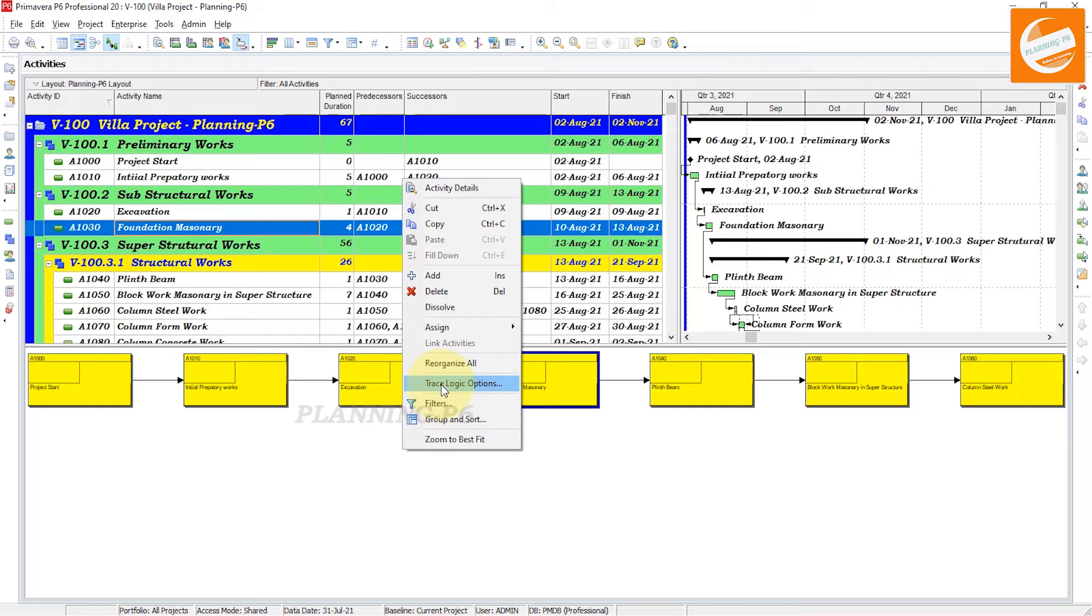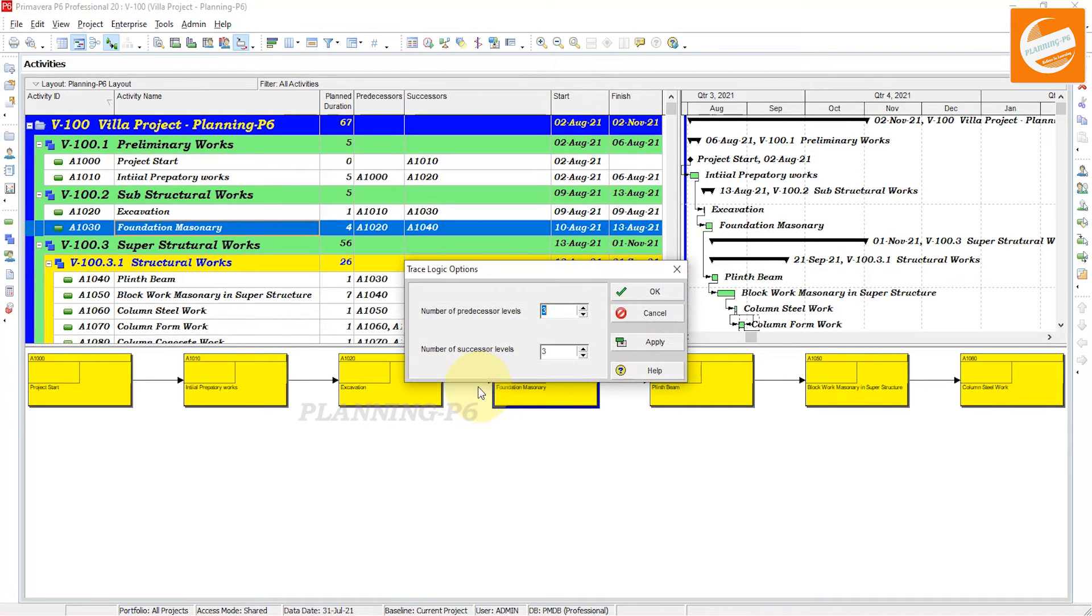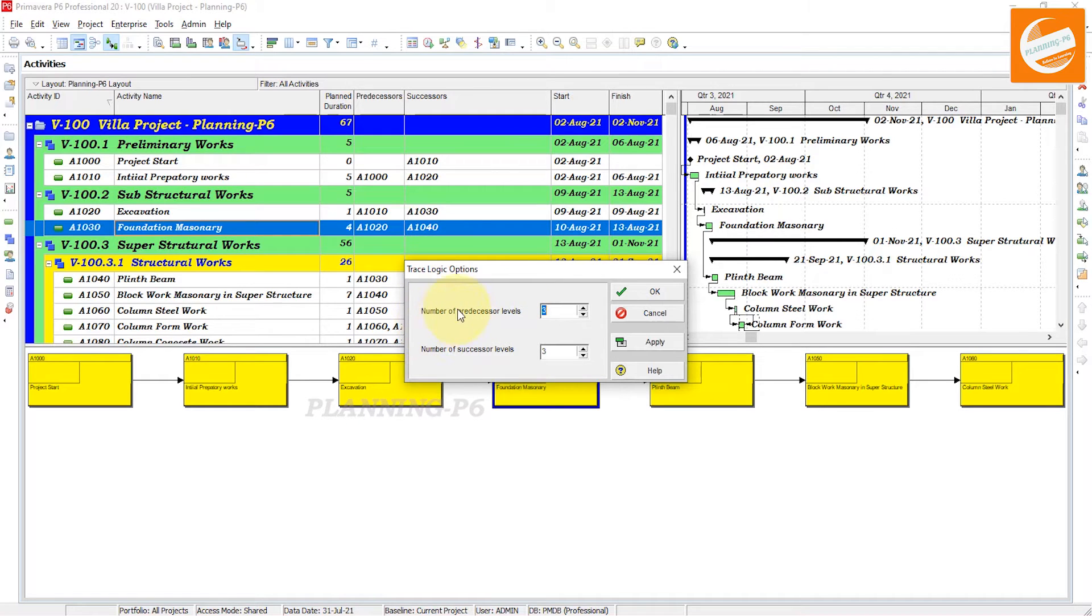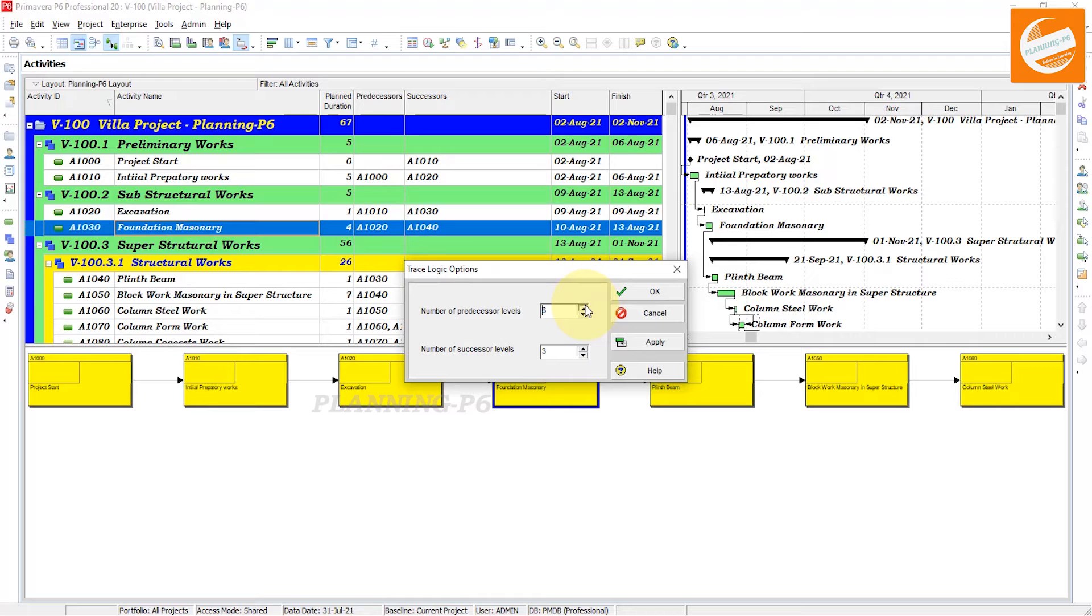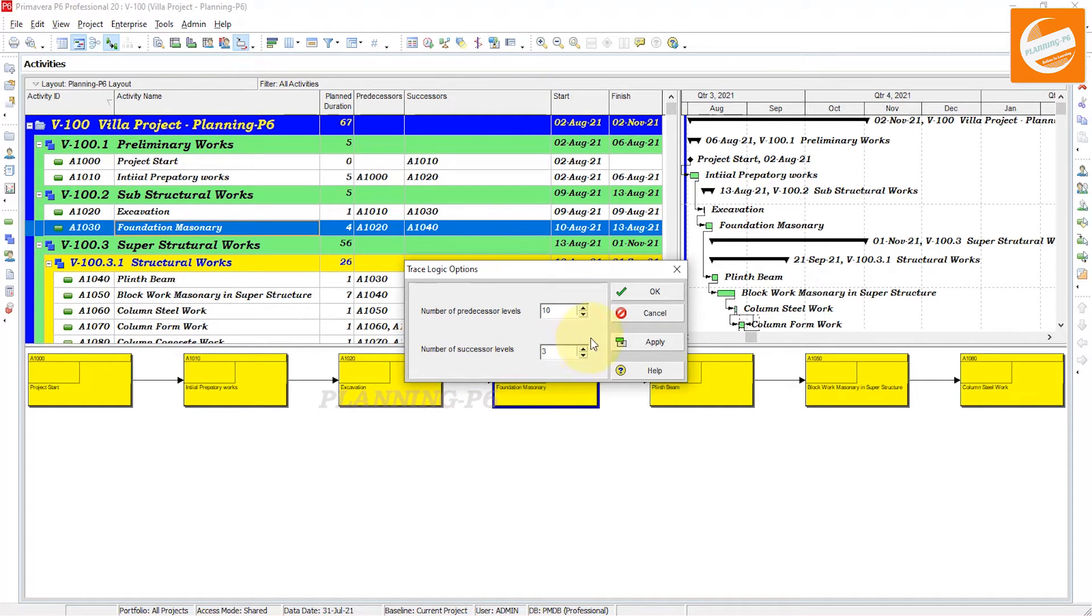Go to the trace logic option here. You can see number of predecessor levels - let's say up to 10 - and then number of successor levels up to 10. Apply, OK.